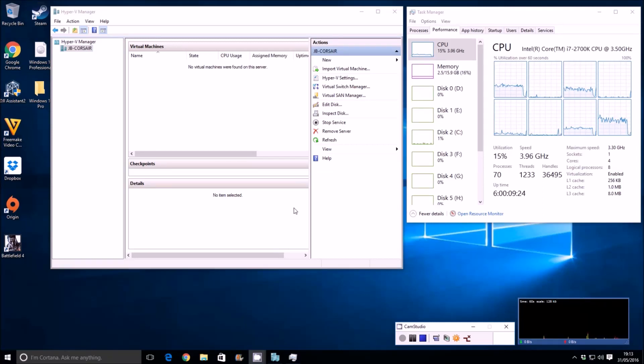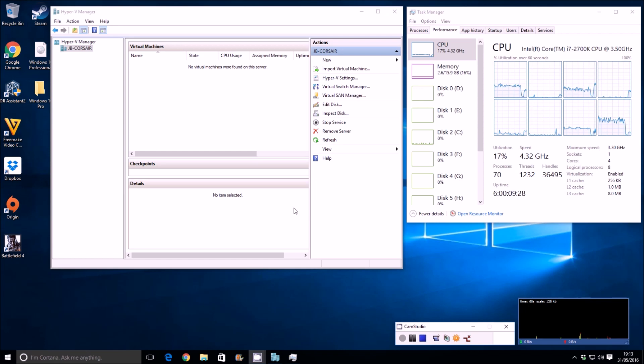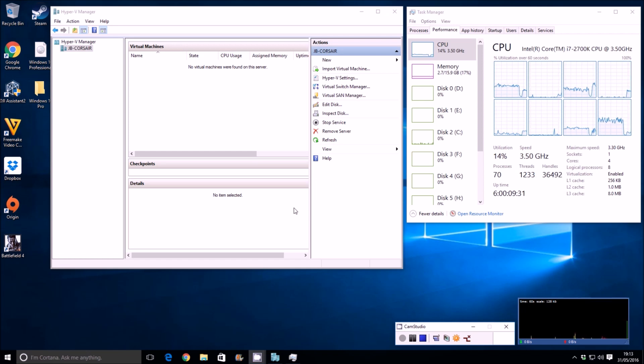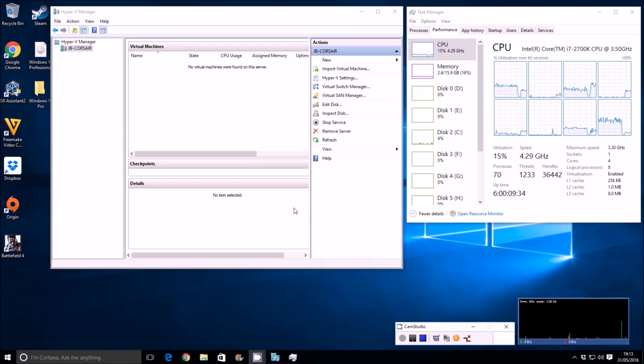Hey guys and welcome to this Windows 10 client Hyper-V experiment video. In this video we're going to see how many copies of Windows 10 we can actually run side-by-side or simultaneously on the system.